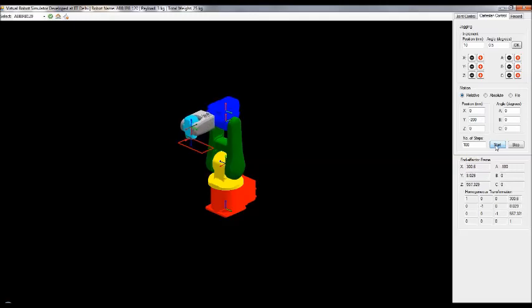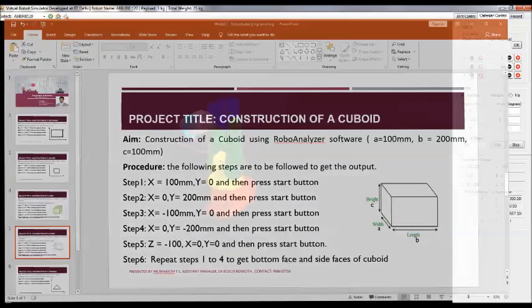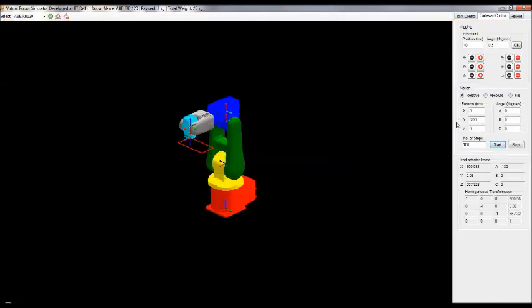Now for the third dimension — dimension C, the height in the Z direction. Make Y equal to 0, X equal to 0, and Z equal to minus 100. We want to move in the downward direction, so we give minus 100.